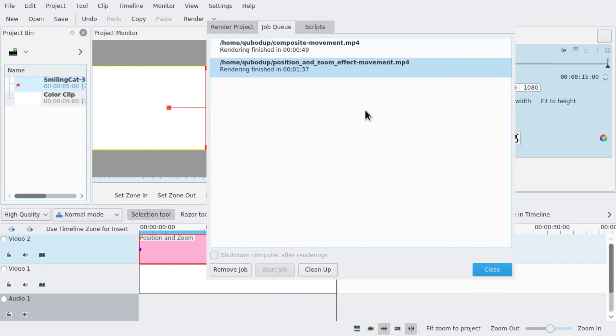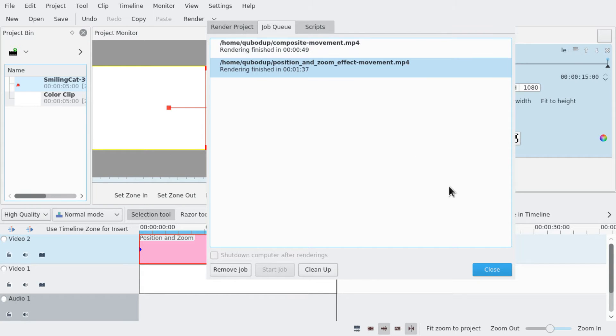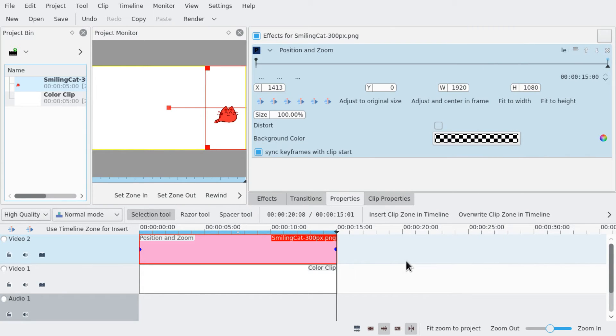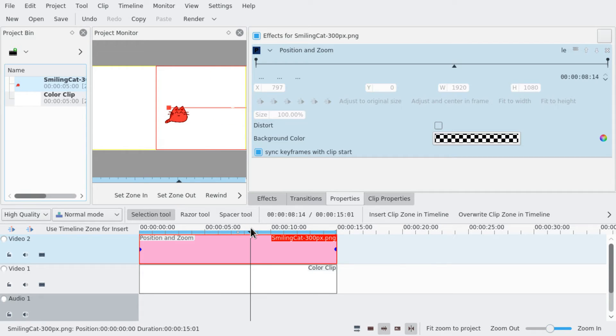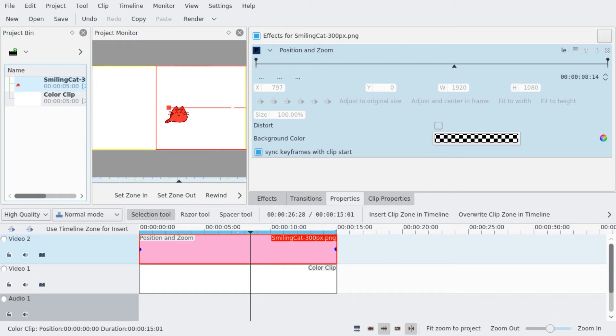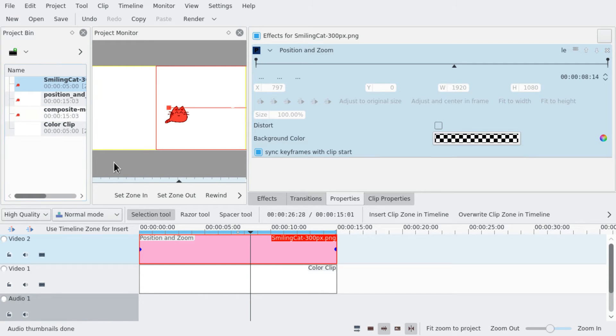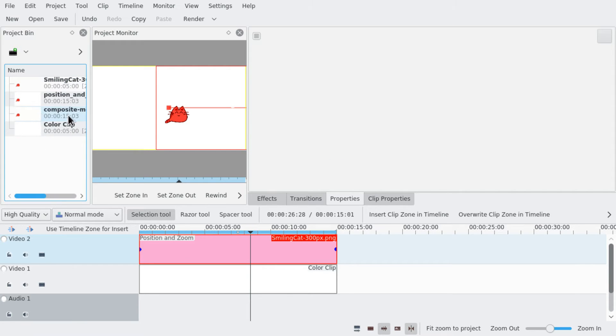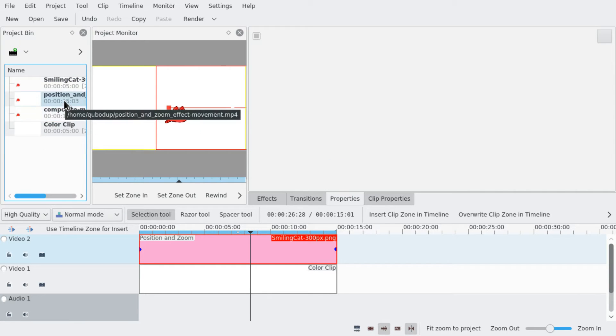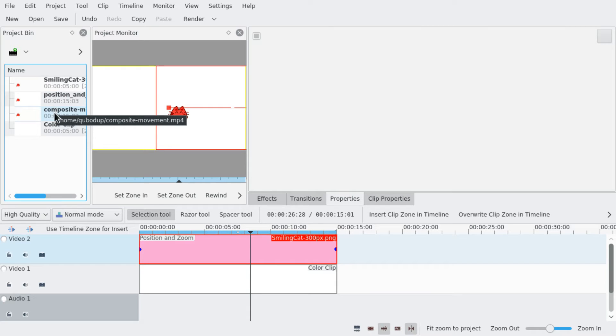So you probably already noticed using the effect costs about 50% more if not more. That's a shame, but I think this will enhance quality. What we're going to do now is import both these videos. The composite movement and the position and zoom effect movement. Or a composite transition versus the position and zoom effect.